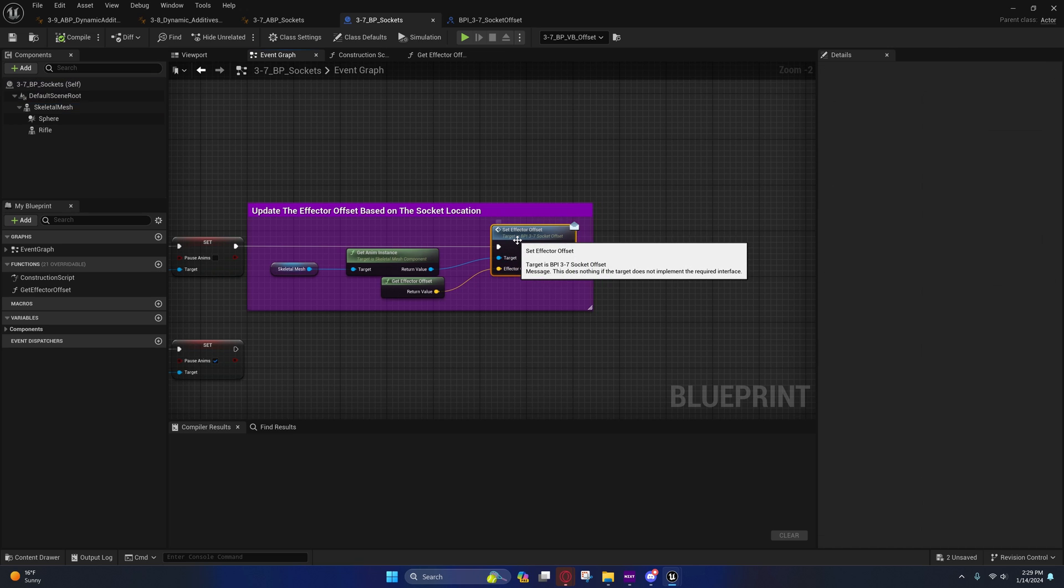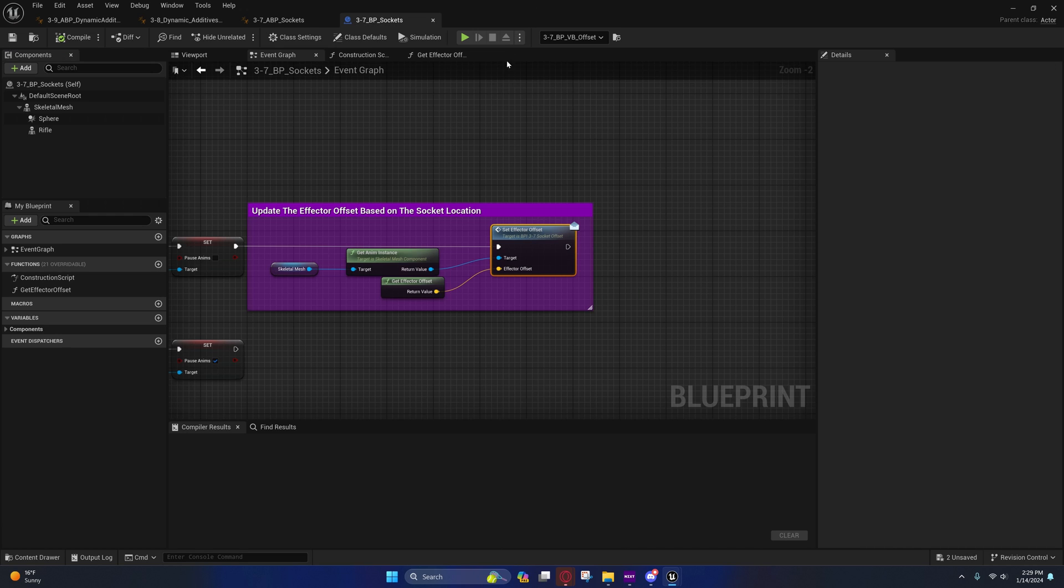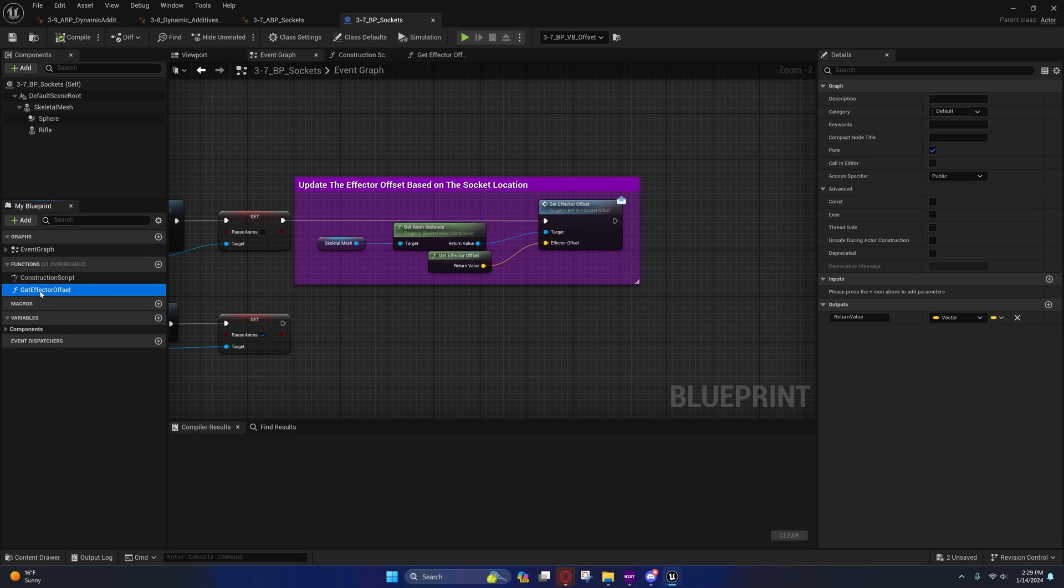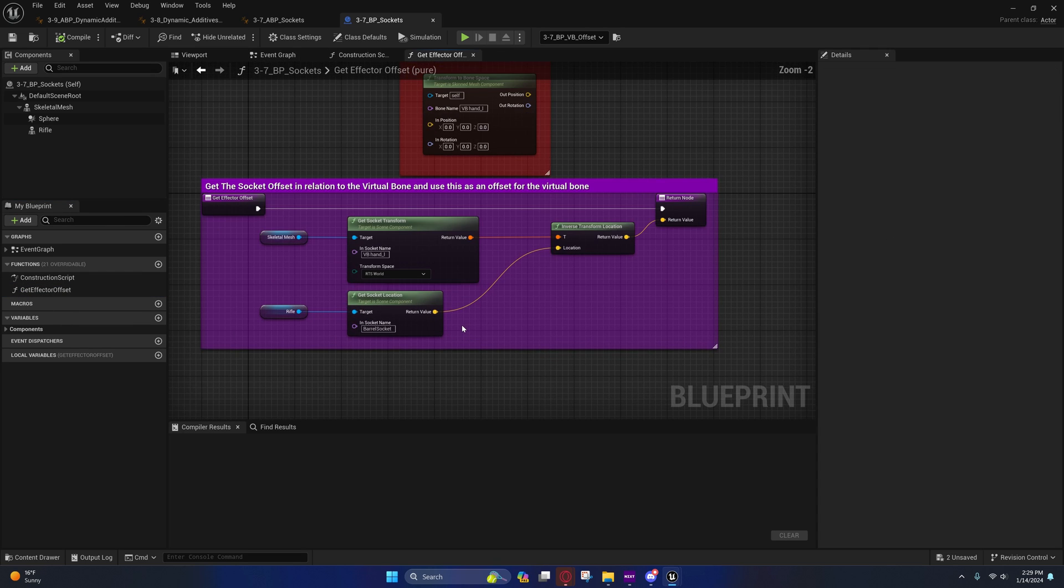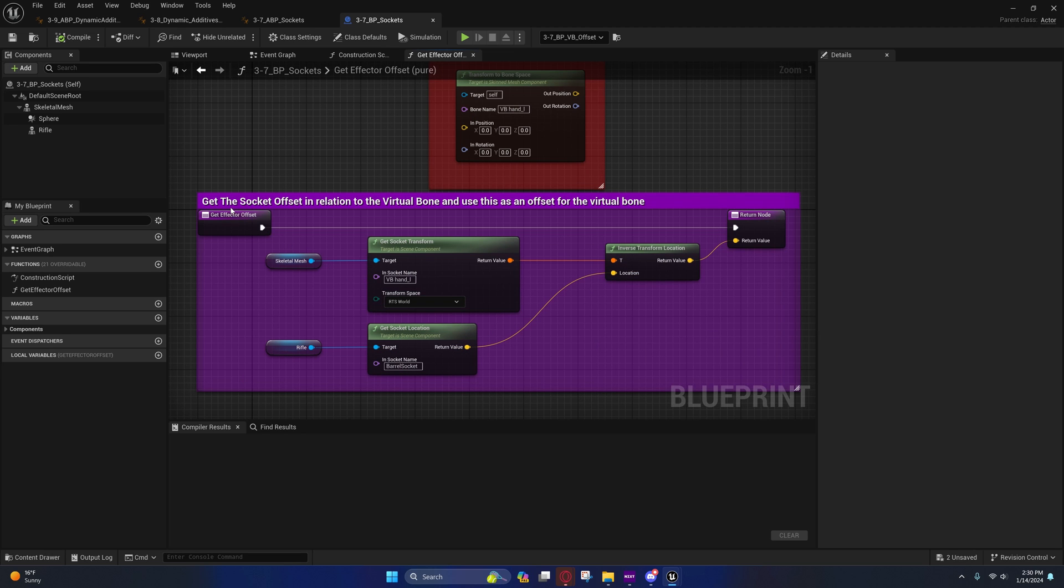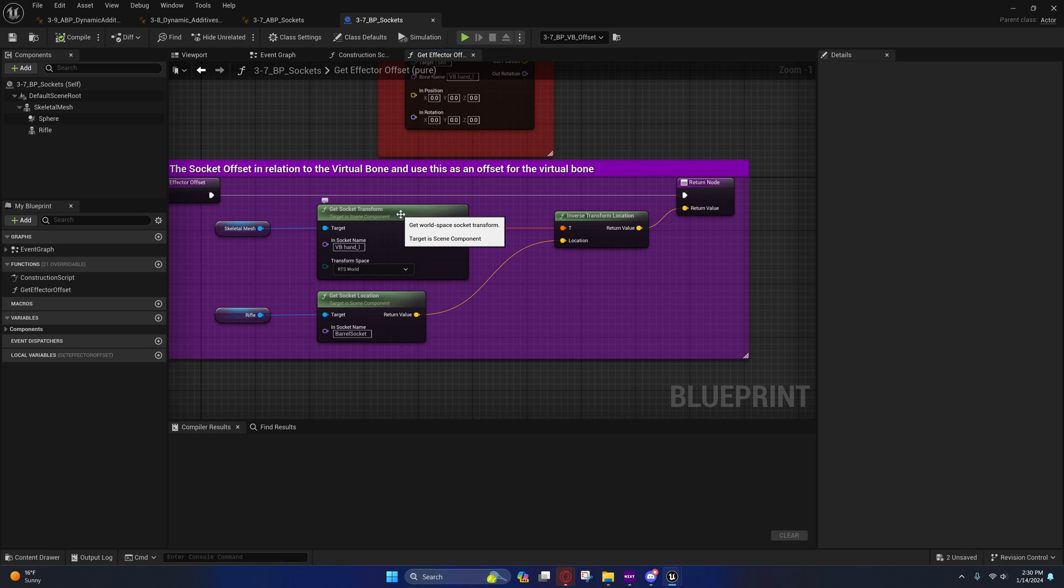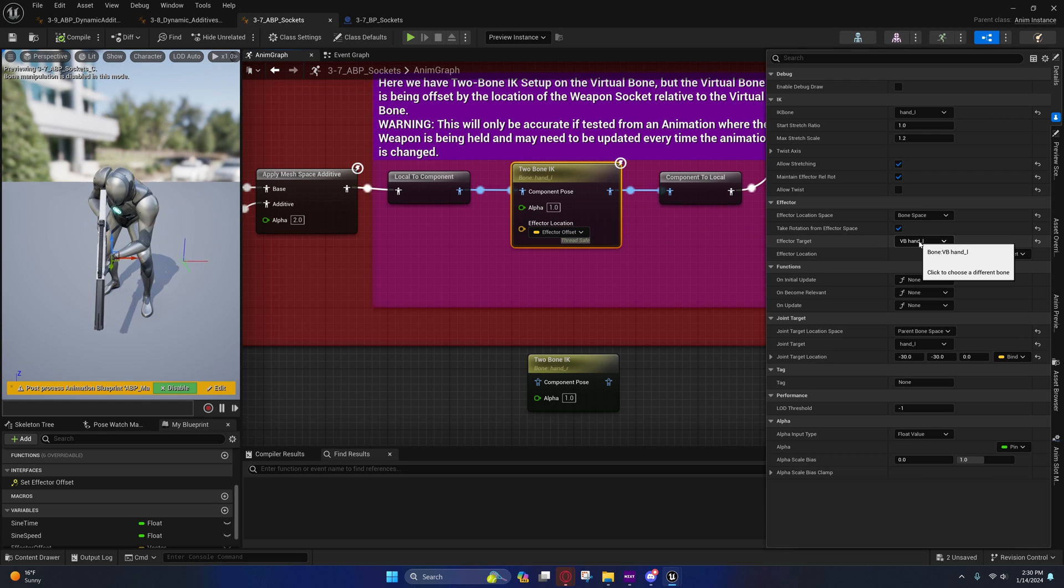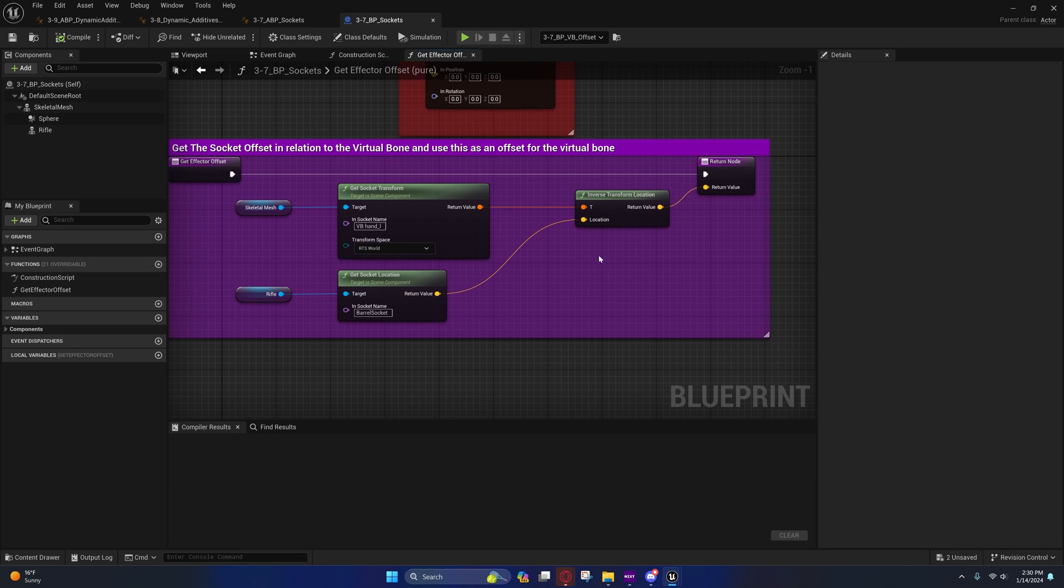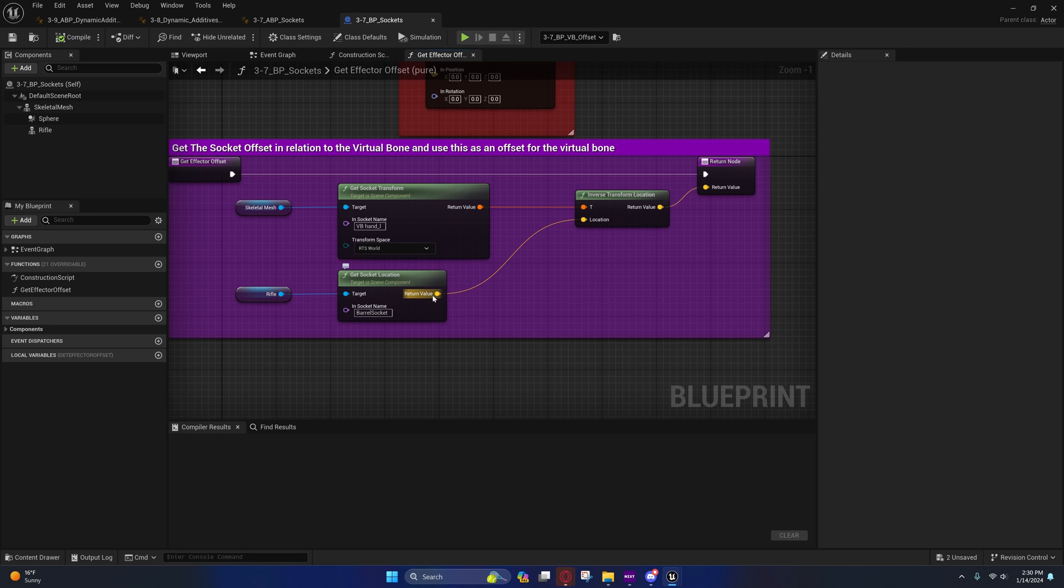Coming over here I'll show you what I'm doing. Right here you'll see this is a pure function that I created and it's just returning a variable, a vector. Right here you'll see that I'm getting the skeletal mesh, I'm getting the socket transform of that virtual bone hand L that we have set as the effector target.